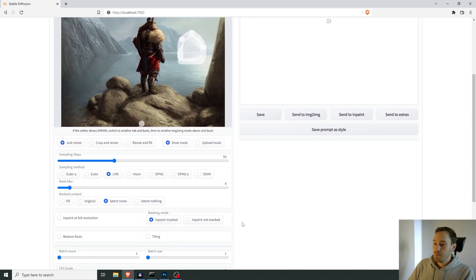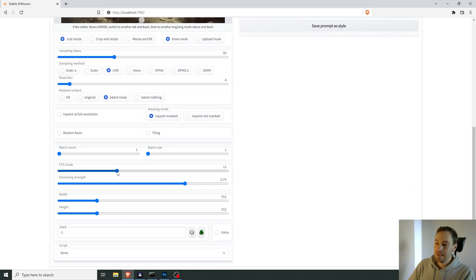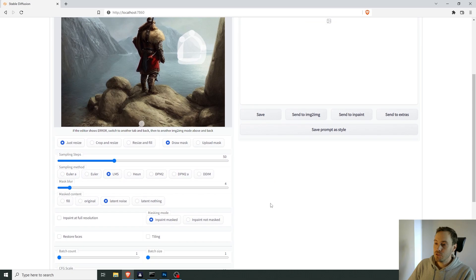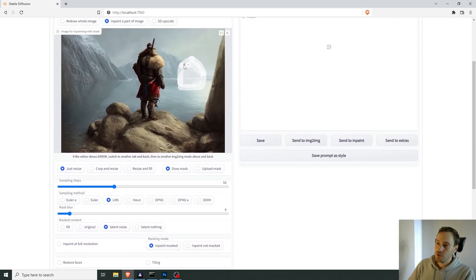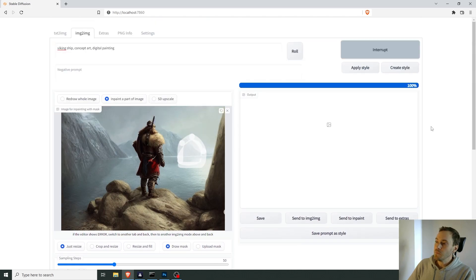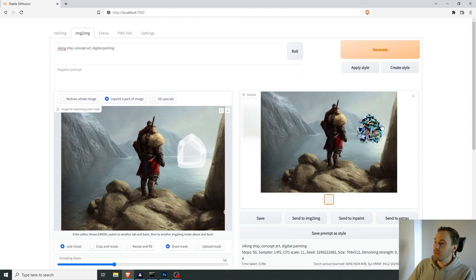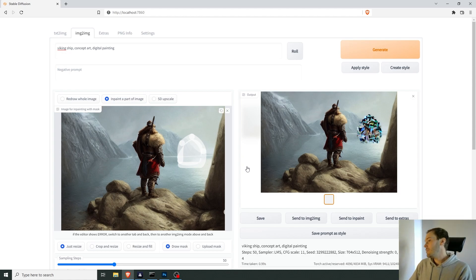We have the inpaint masked. We want one image. Let's scale up a little bit. The denoising strength controls how much this will change. Let's set it to zero and see what happens. You can see it doesn't work well at all — it's like a painting by an abstract artist.